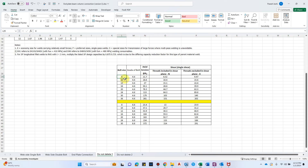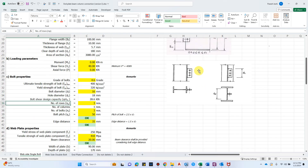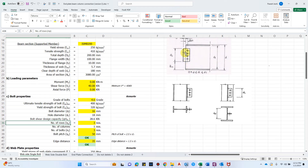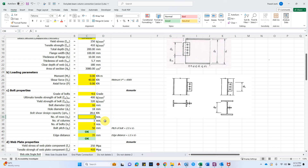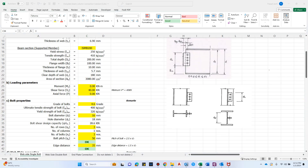For a 16 mm bolt, the bolt shear capacity is 28.6 kN — this is also linked to the table for bolt size, grade, and shear capacity with threads included or excluded in the shear plane. To be on the safe side, we consider threads included in the shear plane. For 16 mm 4.6 grade, the shear capacity is 28.6 kN. For number of rows (np), let's go with 3, and number of columns is 1.